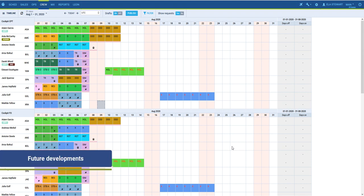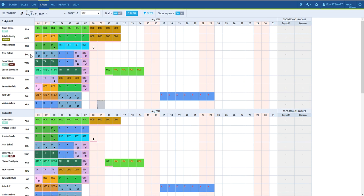There are several functionalities still being developed in Crew Calendar. In the near future, you can expect to see new features such as showing FTL details just like it is now in Crew Timeline, the possibility to copy and paste series of different duties from one crew to another, counting cumulative days on and off from a particular day, and finally sending notifications to crew members about published rosters. I hope you have enjoyed this short tutorial.